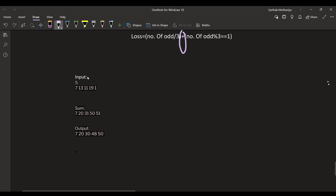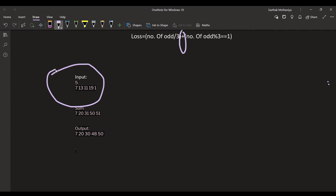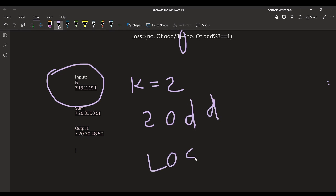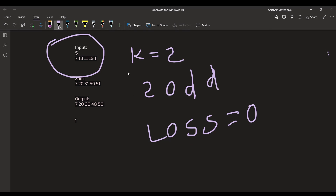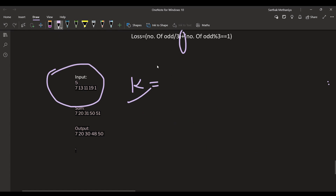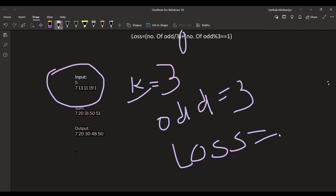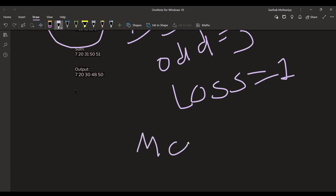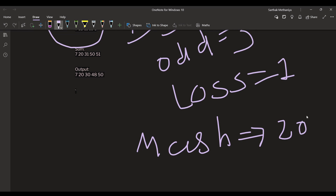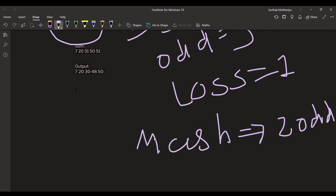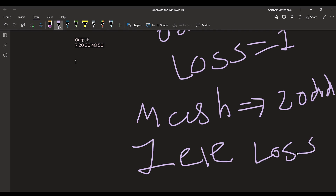Let's verify with a test case where all elements are odd. For k=2: two odd elements, loss = 0. This makes sense — Masa merges both odds, no odds left for Olia. For k=3: three odd elements, loss = 1. Masa merges two odds, but one odd remains and must merge with an even, giving one element loss.